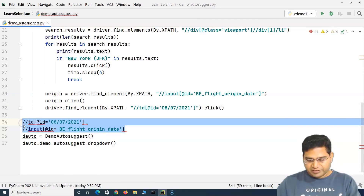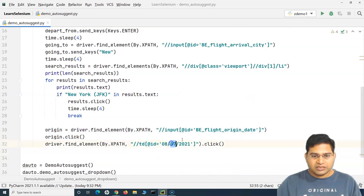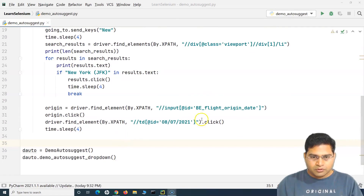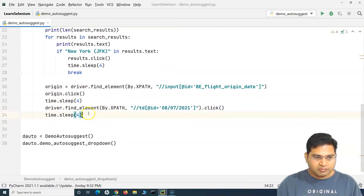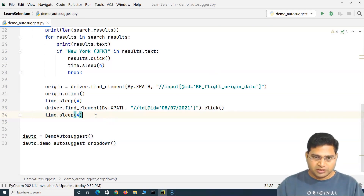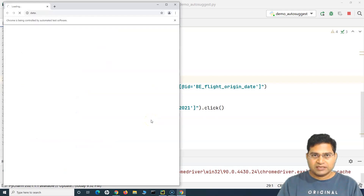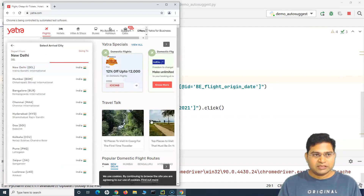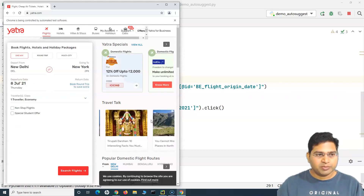I'm extending the auto-suggest code so it selects depart and destination, then clicks the departure date and then the 8th of July. I'll add some sleep of four seconds so we can see everything properly — there might be synchronization issues otherwise. Let me run this now. It opens atro.com, selects depart from and going to, clicks the departure date, and then clicks 8th of July. You can see 8th of July has been selected successfully in the departure date.